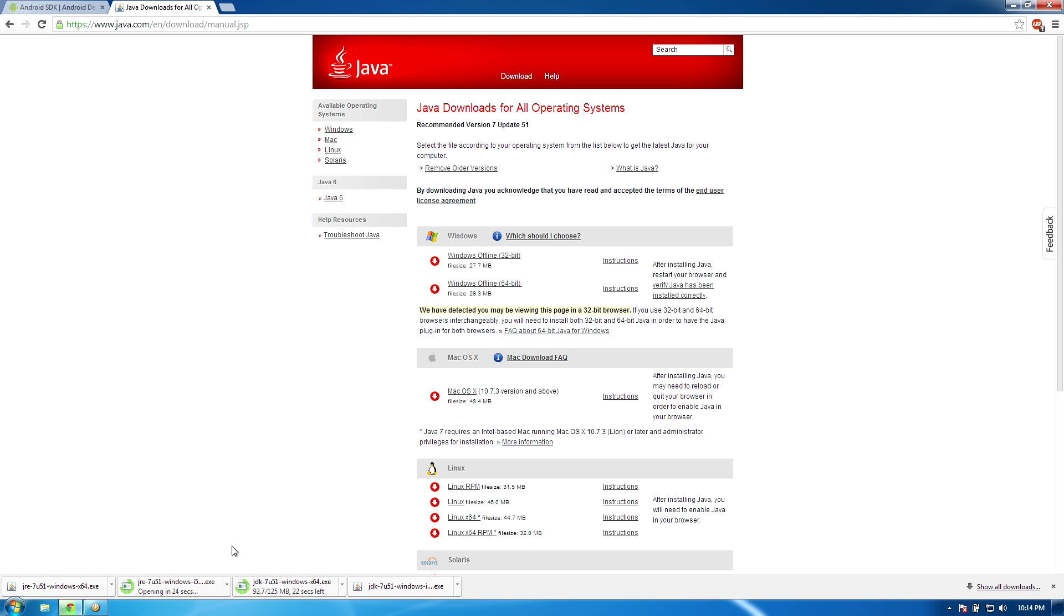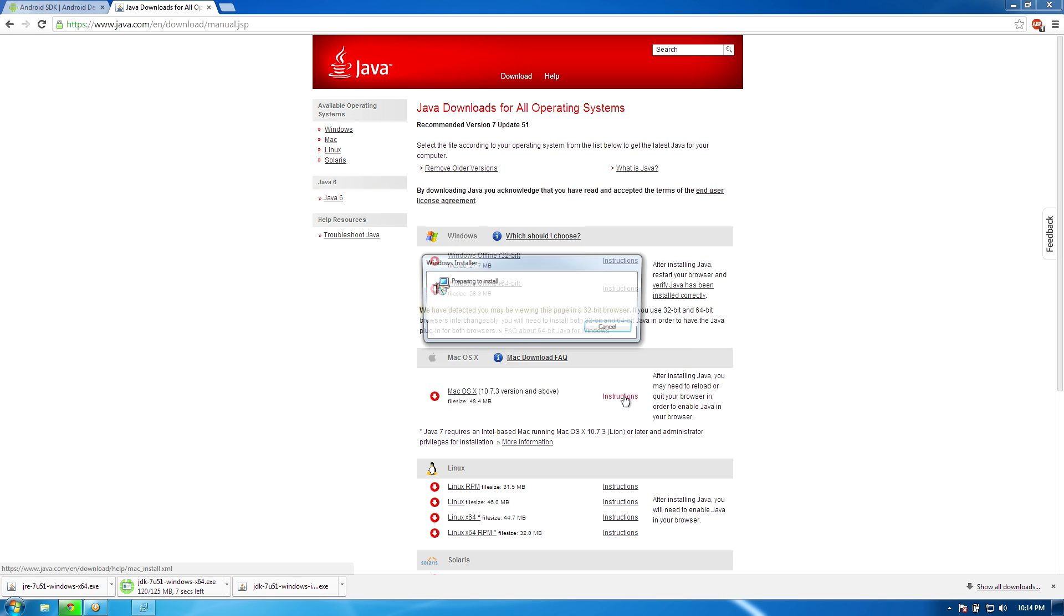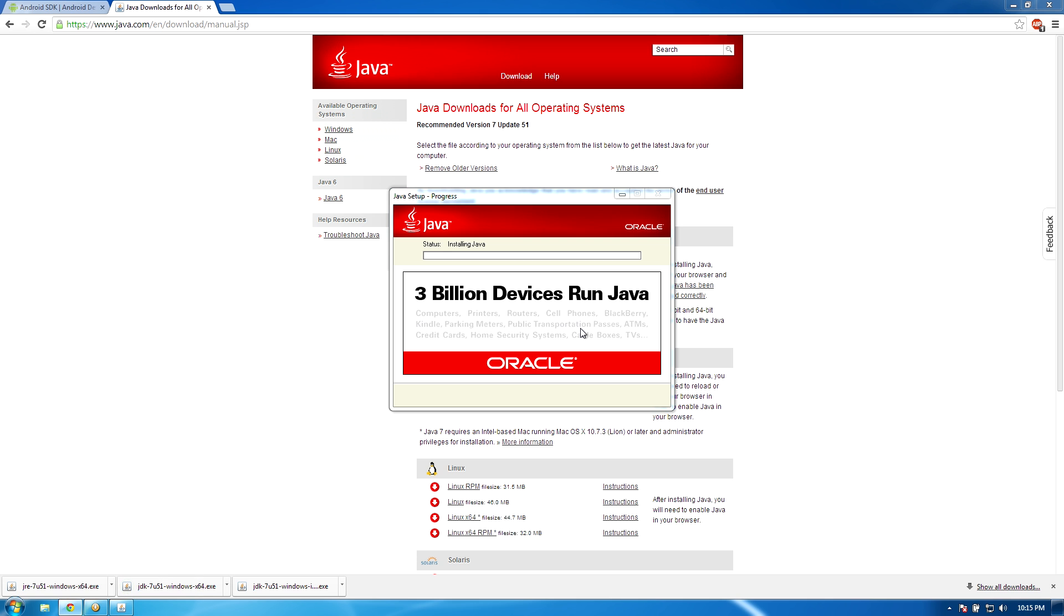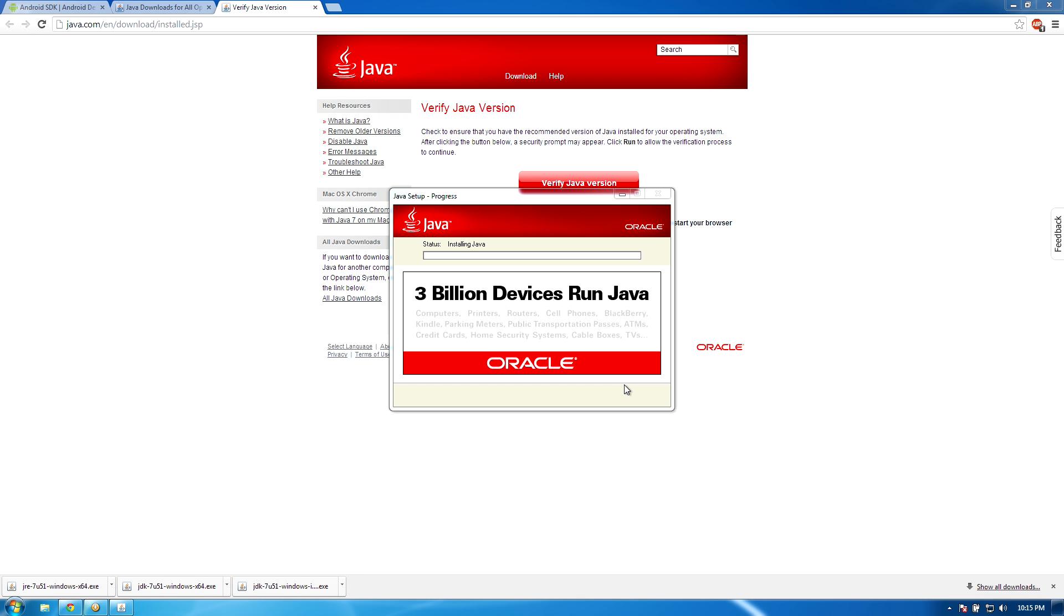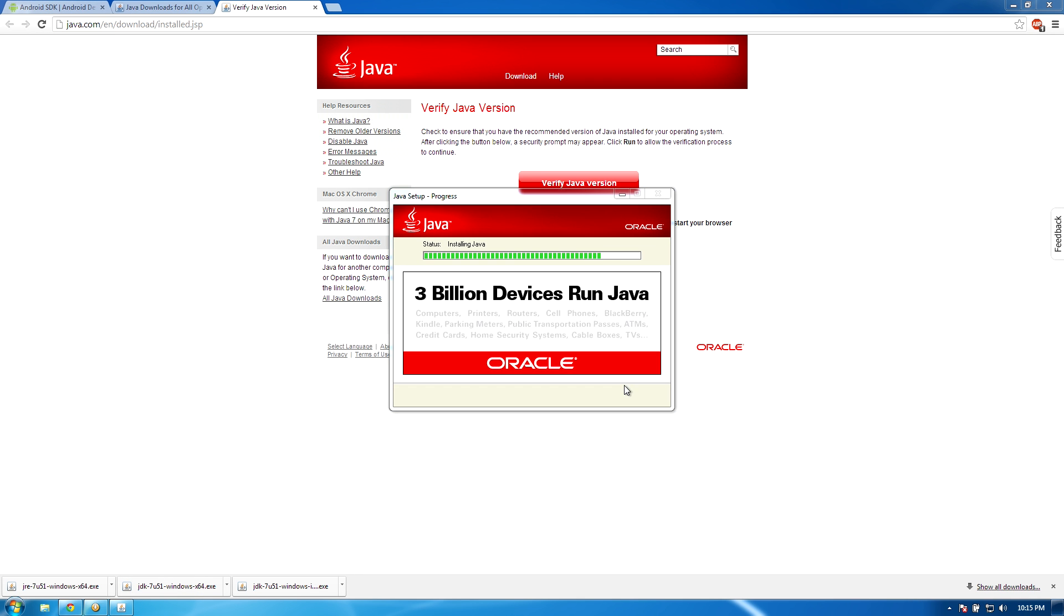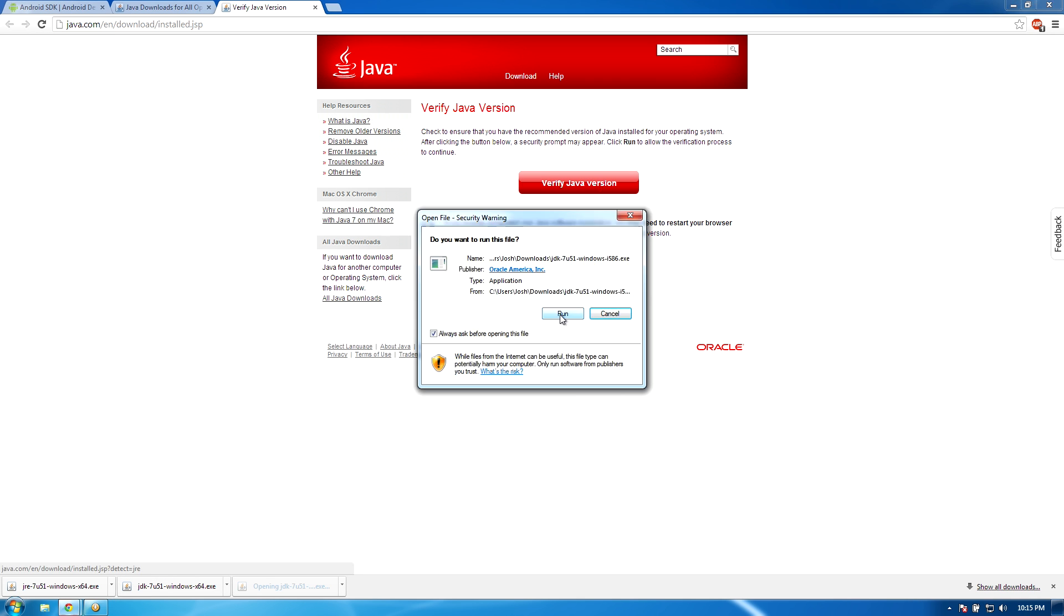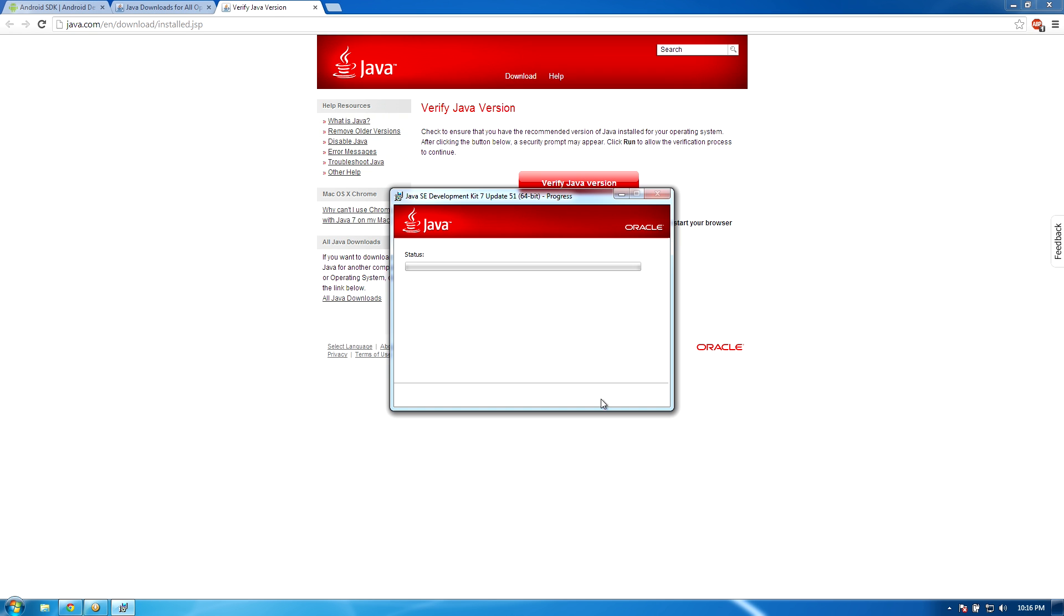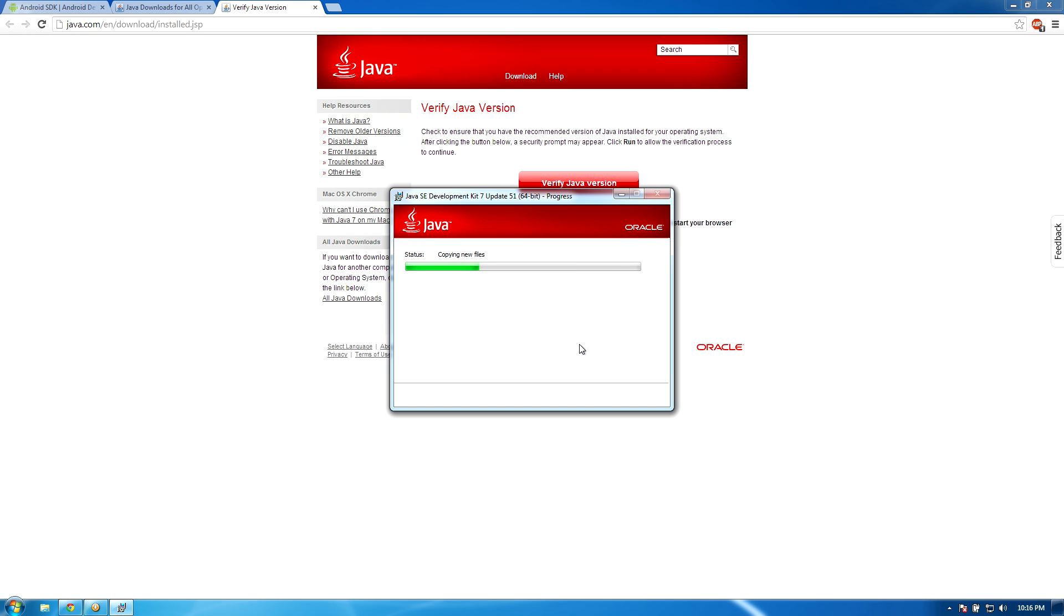I'm of course fast forwarding through the process of downloading them and installing them, but for me, I had about four total installs. The x64 and x86 versions of Java and the x86 and x64-bit versions of the Java development kit.